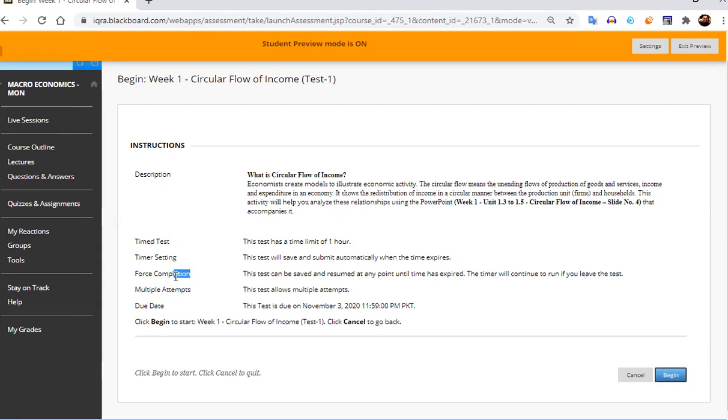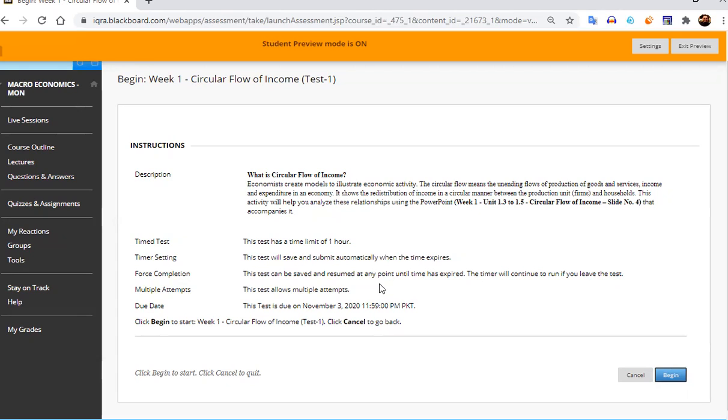So forced completion means that if you resume your test, for example, for 30-40 minutes, you will lose that time period because the timer will continue to run if you leave this test. So once you come after 40 minutes, you will lose these 40 minutes and you have to be very careful.